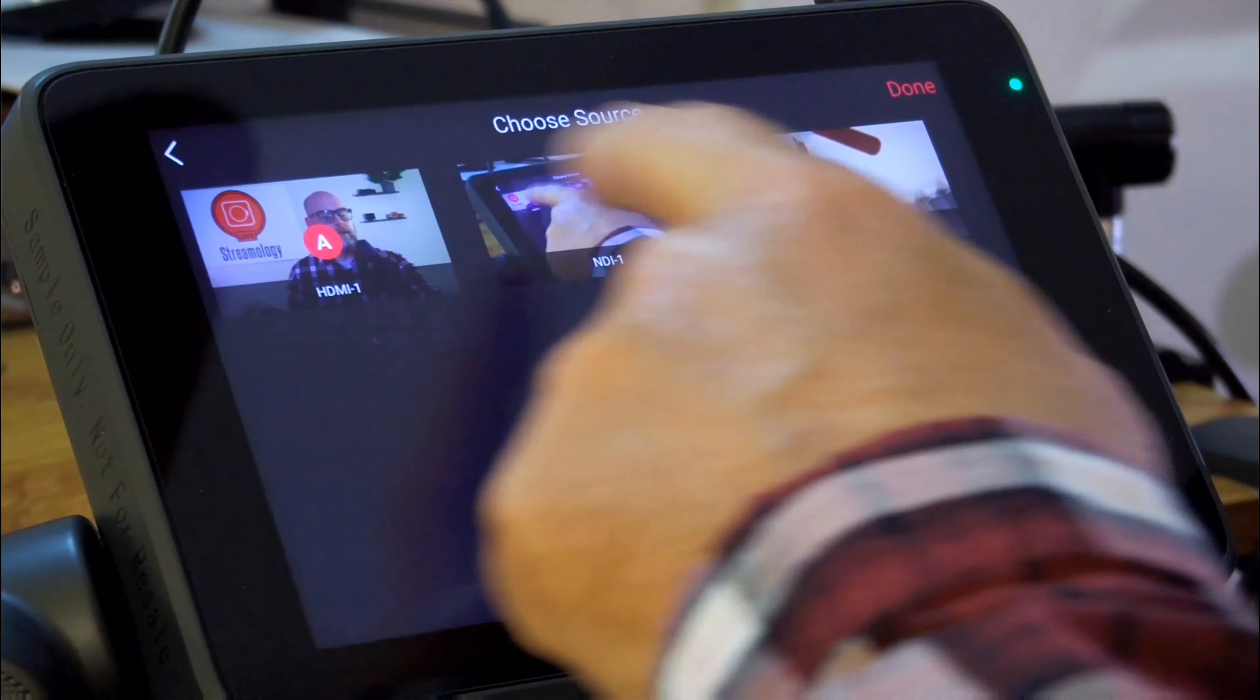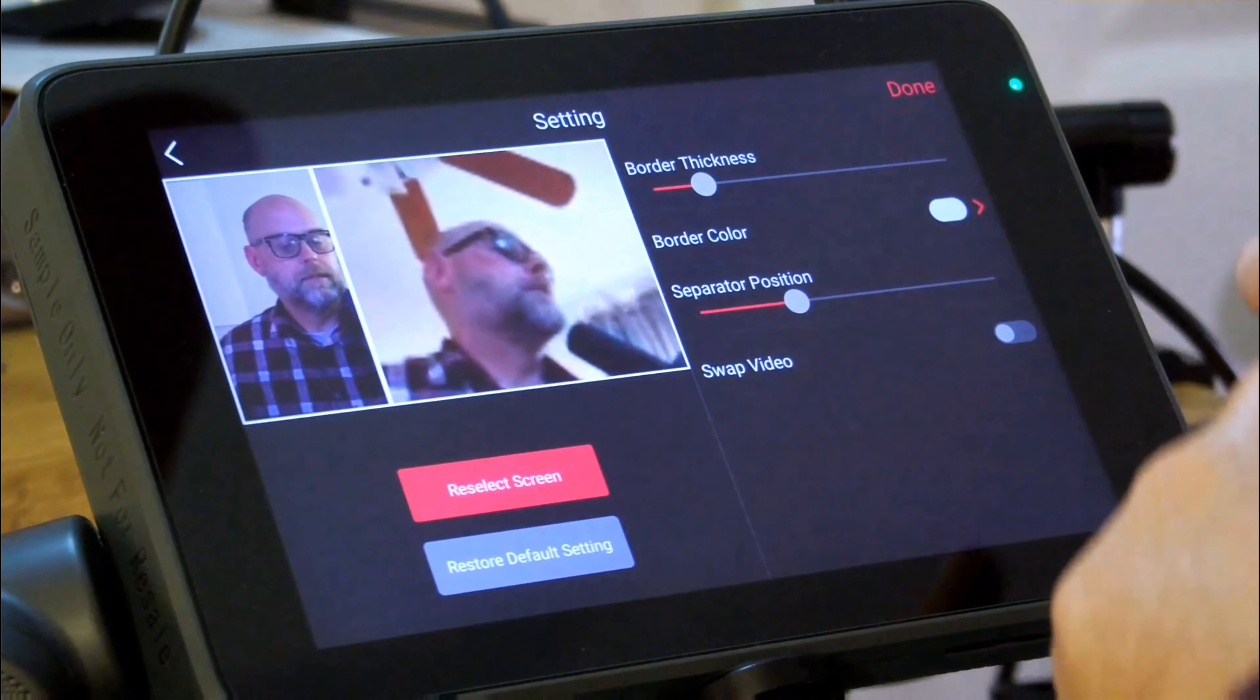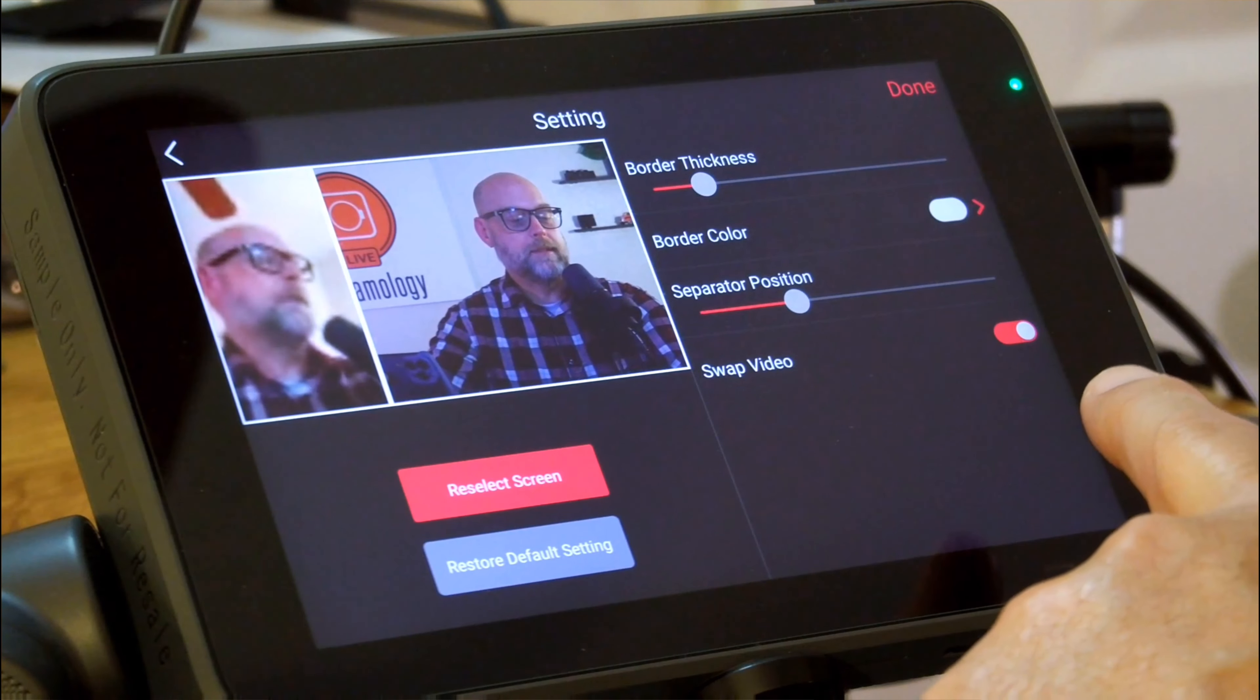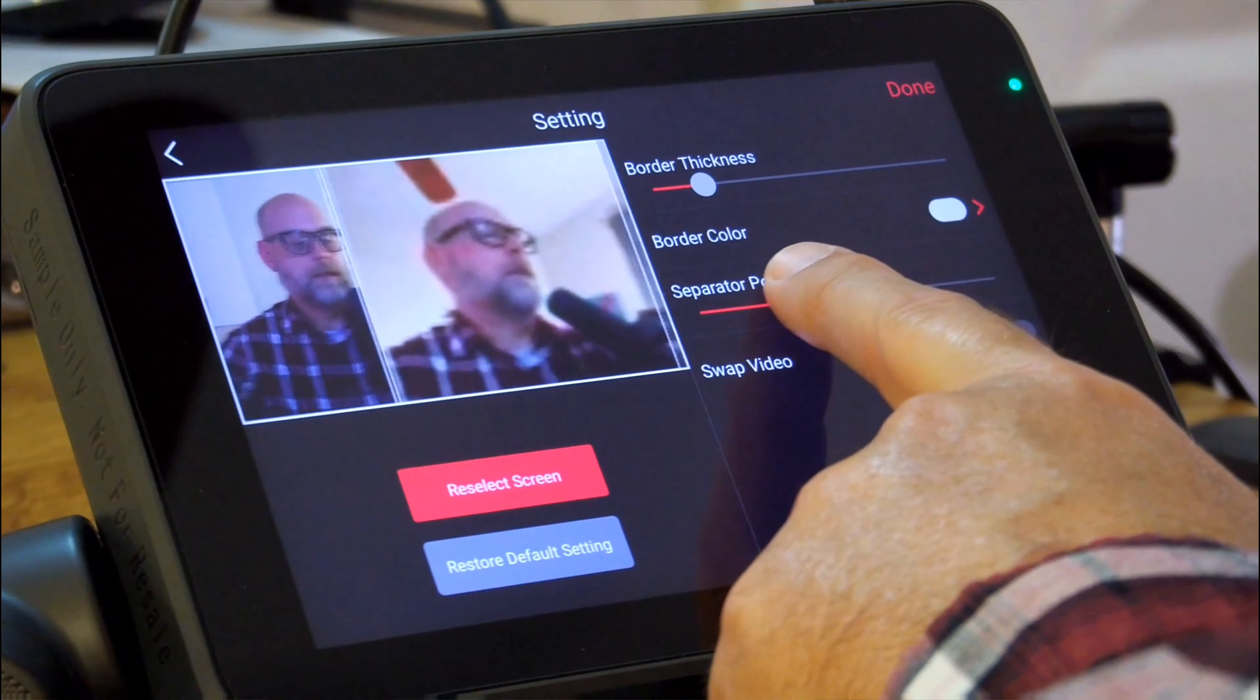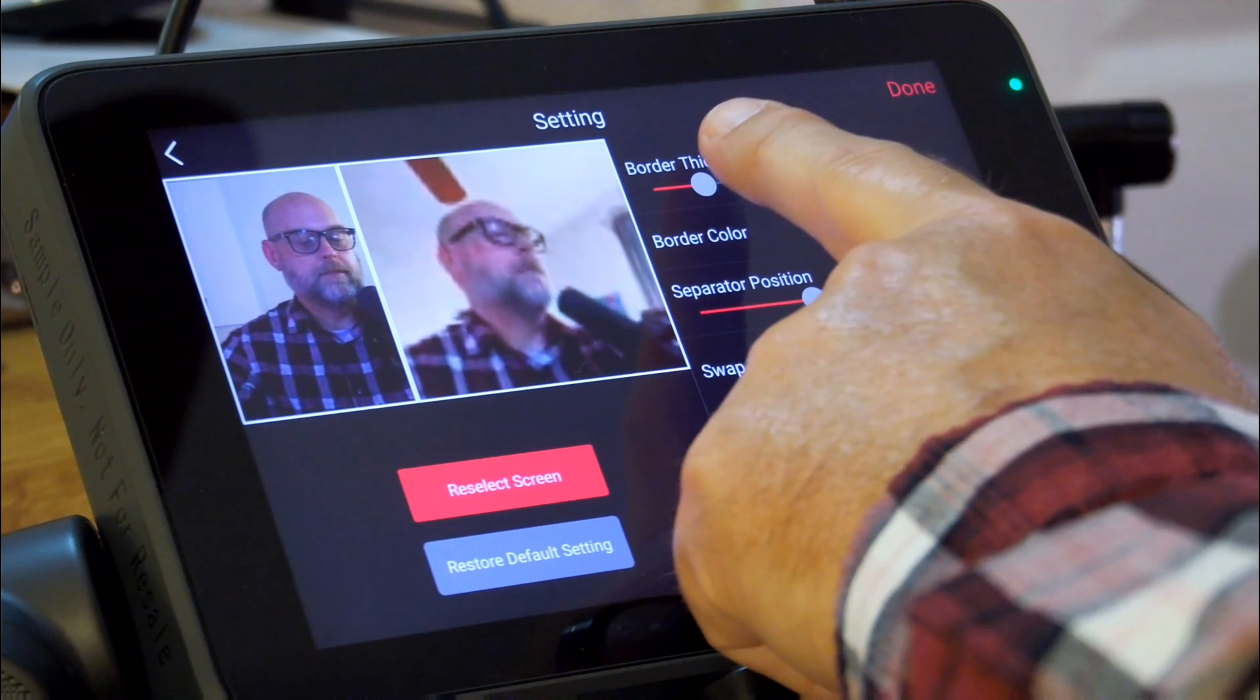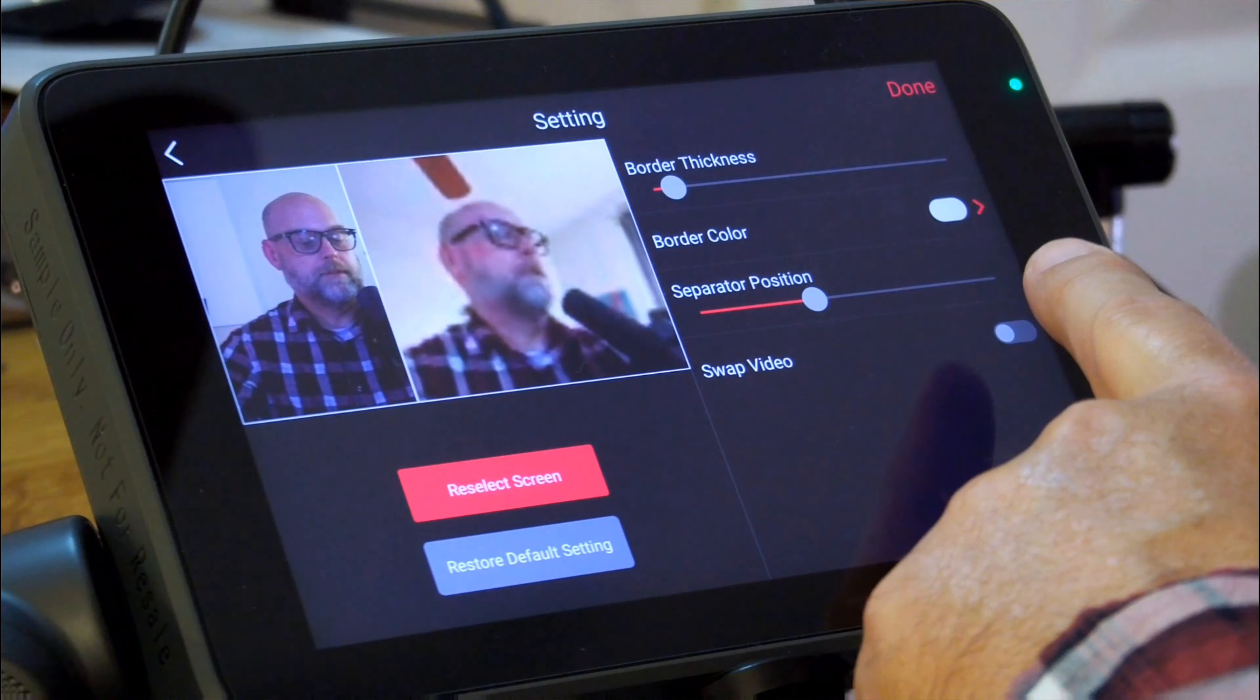I want this shot and this shot. All right, well, let's swap video so we can see one and the other. I don't necessarily like that separator where it is, and I don't like the border thickness. We'll make that as thin as possible, but still see the difference.